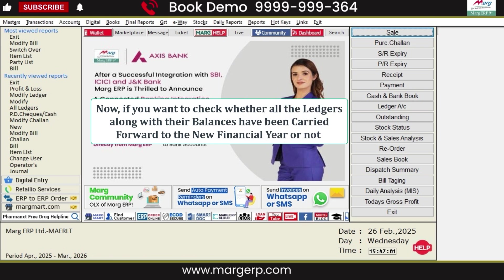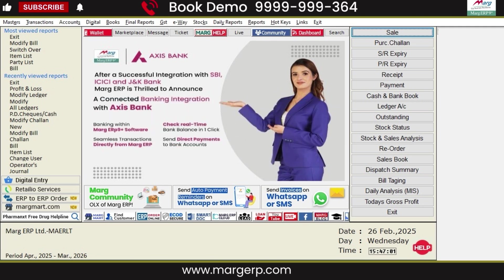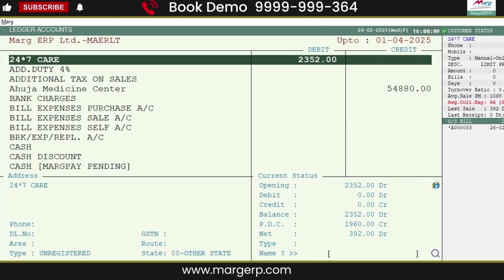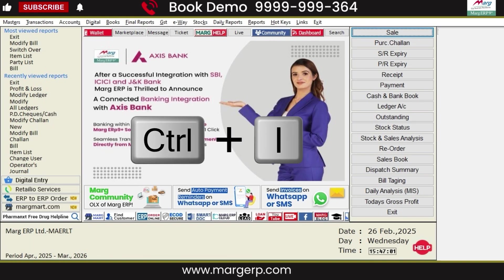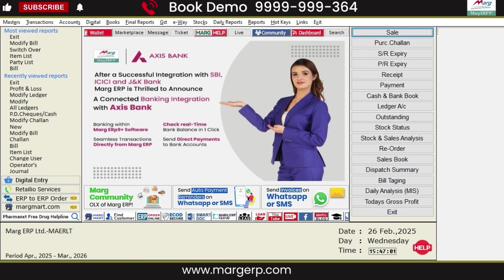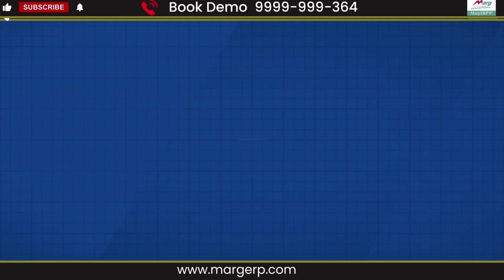If you want to check whether all ledgers and their balances have been carried forward to the new financial year, you can press Ctrl+L on the software home screen to view the changes. Similarly, you can press Ctrl+I to check the item balances.